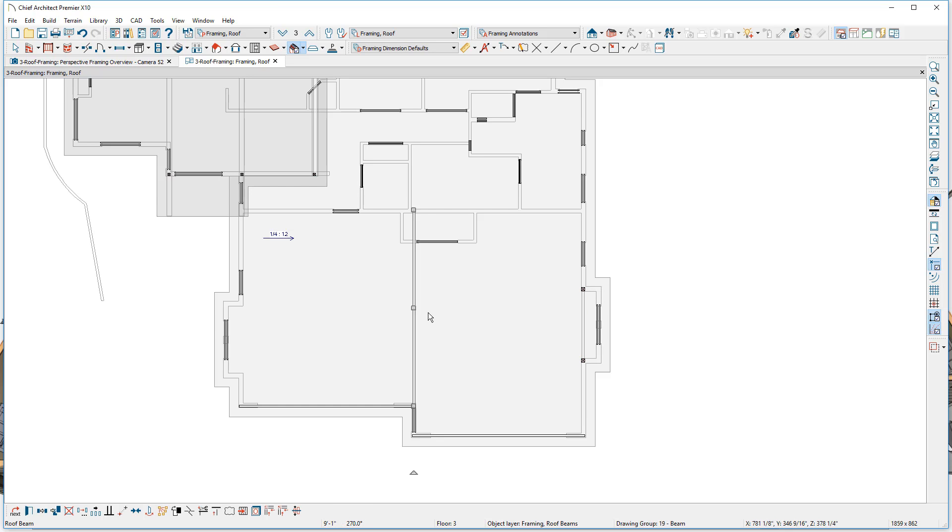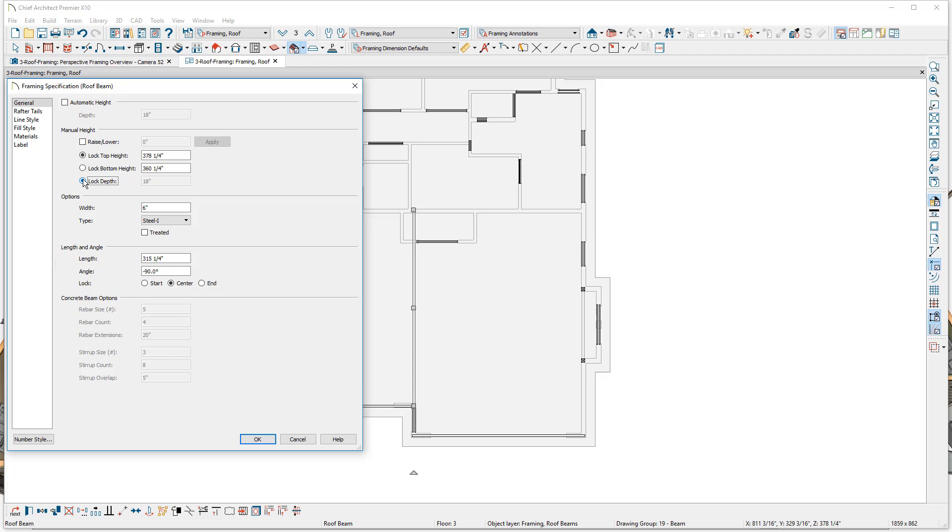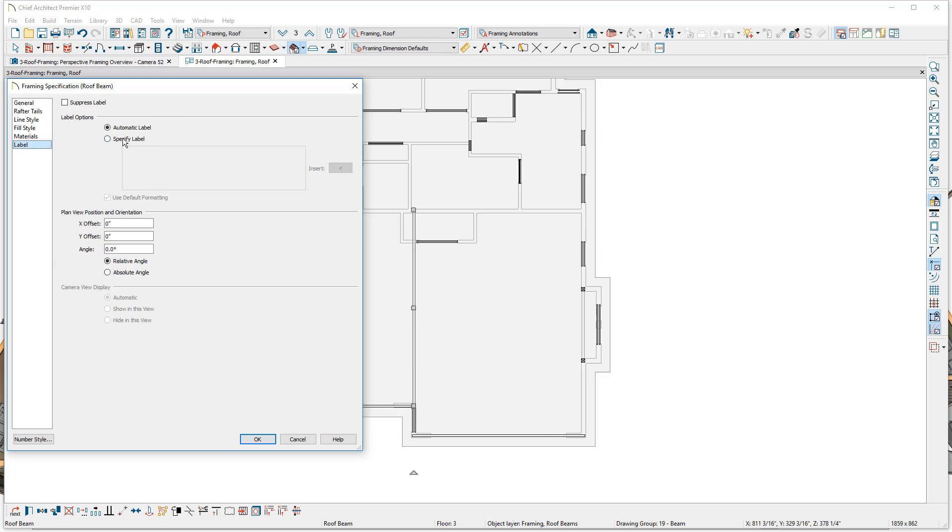On this beam in the center of the garage, let's double click and open it up. Now the depth of this beam is 18 inches. The width is 6 inches. Again, it's a steel I-beam. In this case, I need to lower this to the top plate of the walls. I'm going to remove the automatic height. I'm going to make sure that I lock the depth. And I know that my plate height in this case is 373 and 5 eighths. Finally, on the label panel, let me specify what kind of beam this is. And it happens to be a W18 by 46.